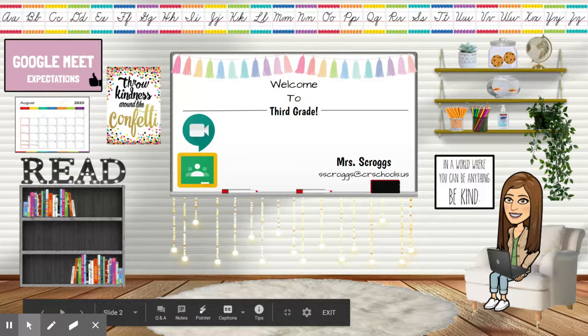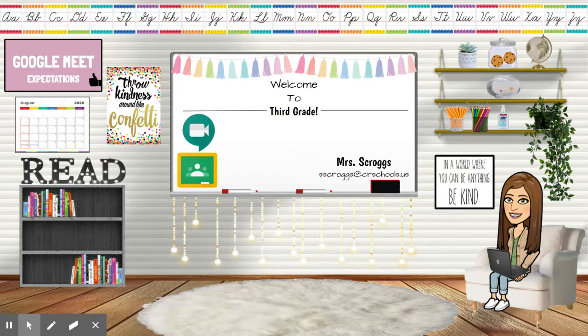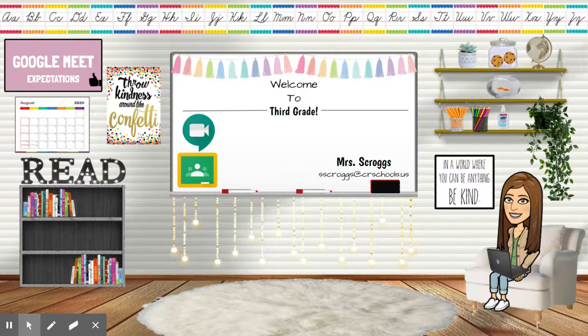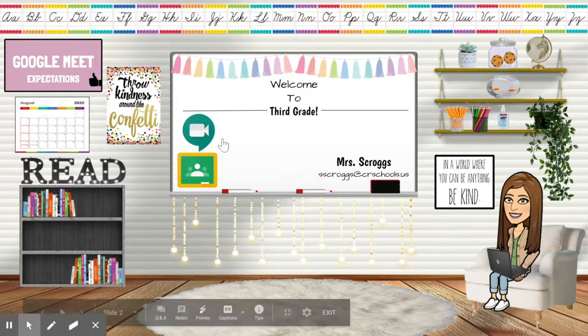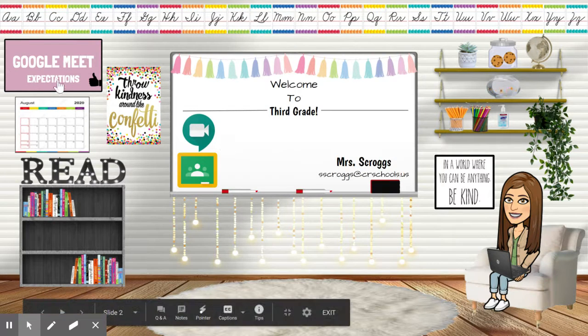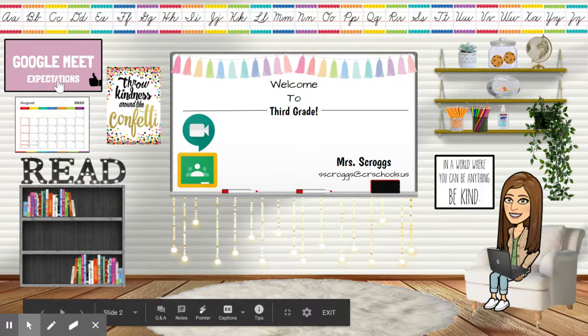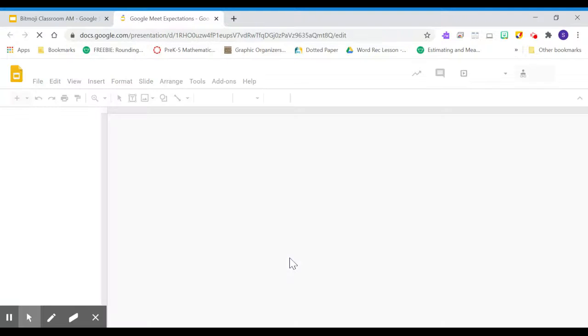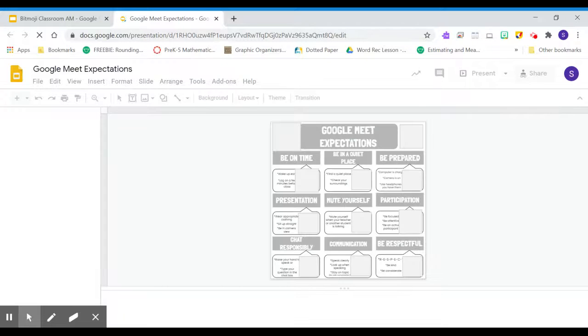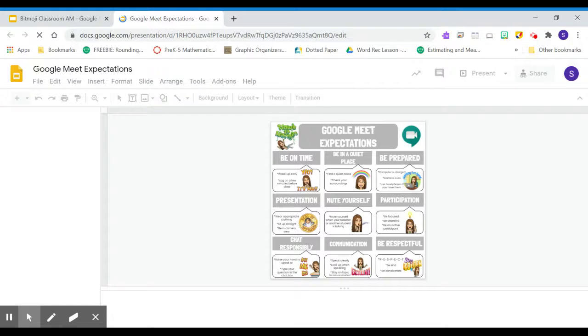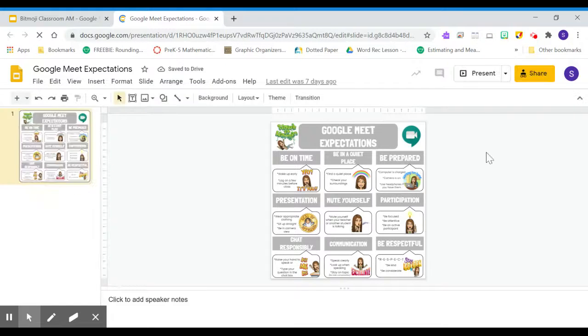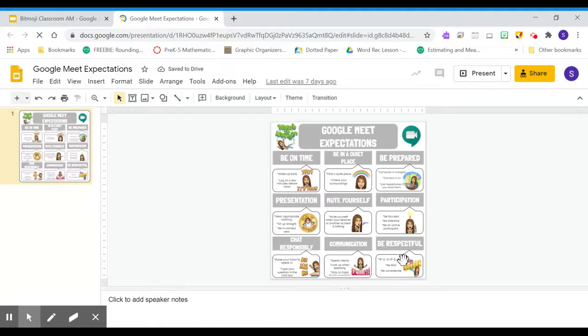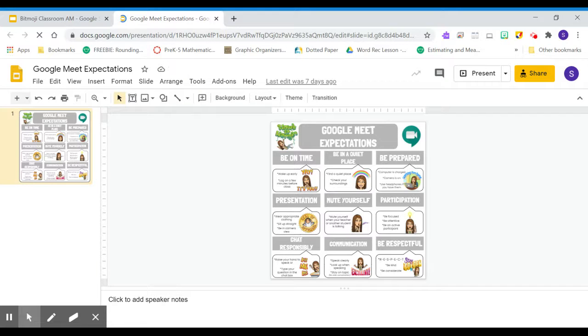This right here is our home screen. So this is where we have our Google Meet expectations, so I can click on that. And that will take us to a slide that goes over all of the expectations for Google Meet. And we will be going through this on the first day with the students.